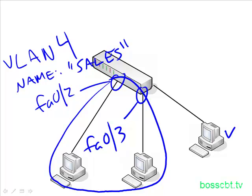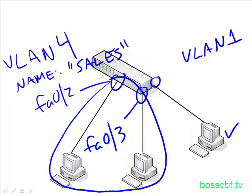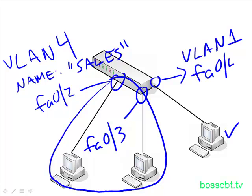This PC here is going to remain in the default VLAN, which is VLAN 1, and this particular port is FA014. So we'll leave that in the default so that we can compare and contrast not only the port configurations, but the two different VLANs.